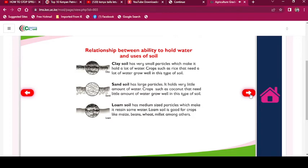Sand soil has large particles and holds very little water. Crops such as coconut that need little water grow well in this type of soil. Loam soil has medium-sized particles which make it retain some water. Loam soil is good for crops like maize, beans, wheat, millet, among others.